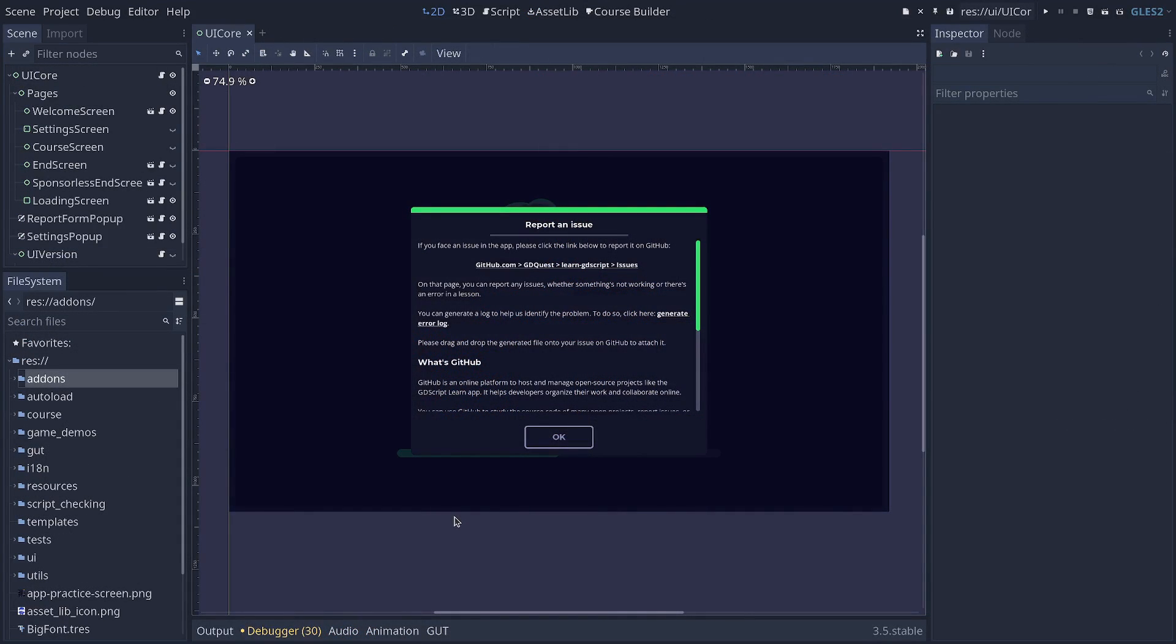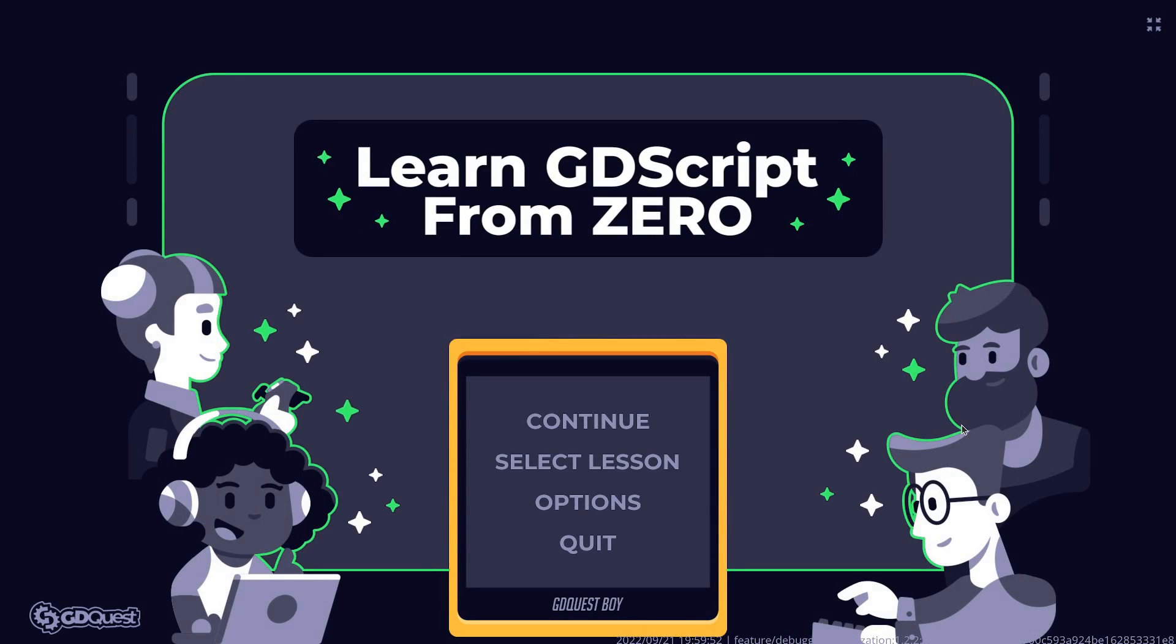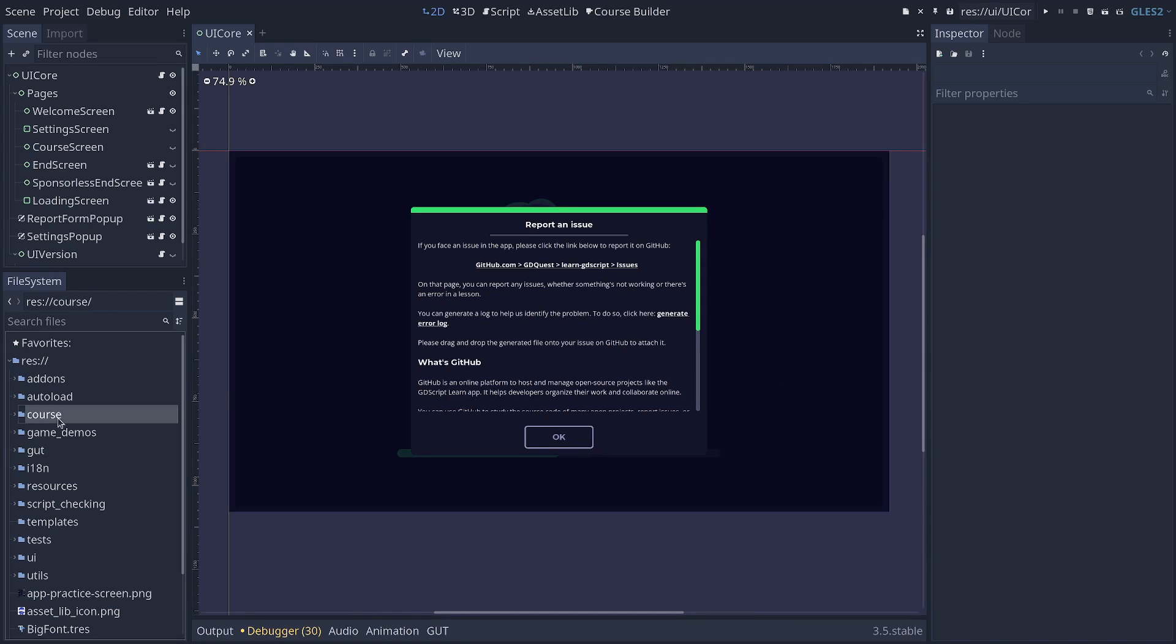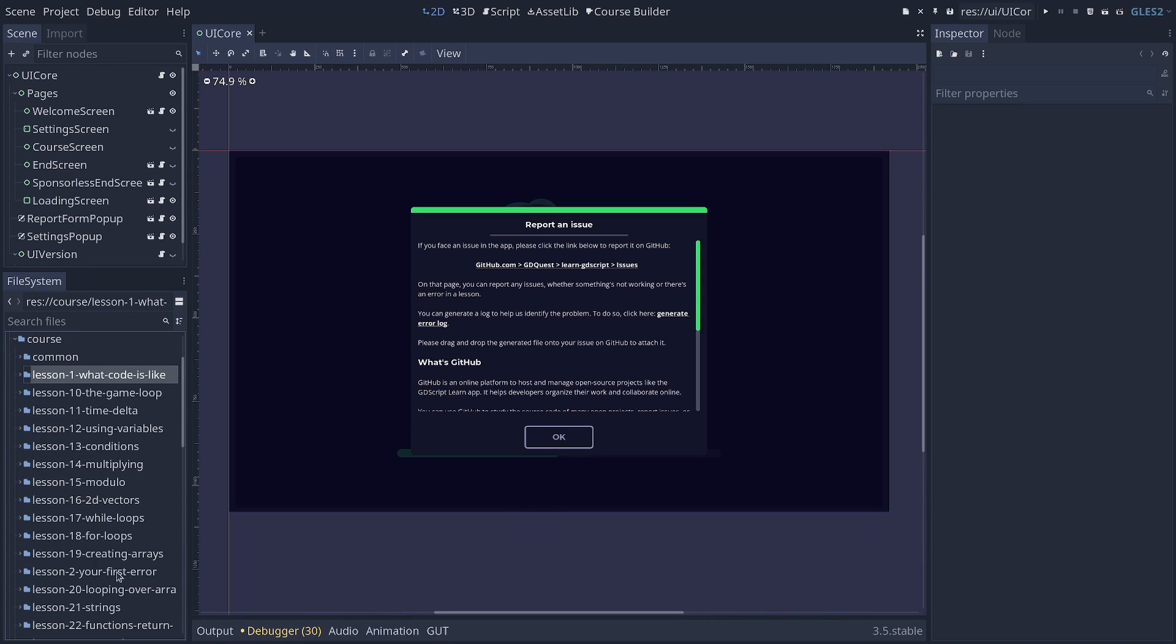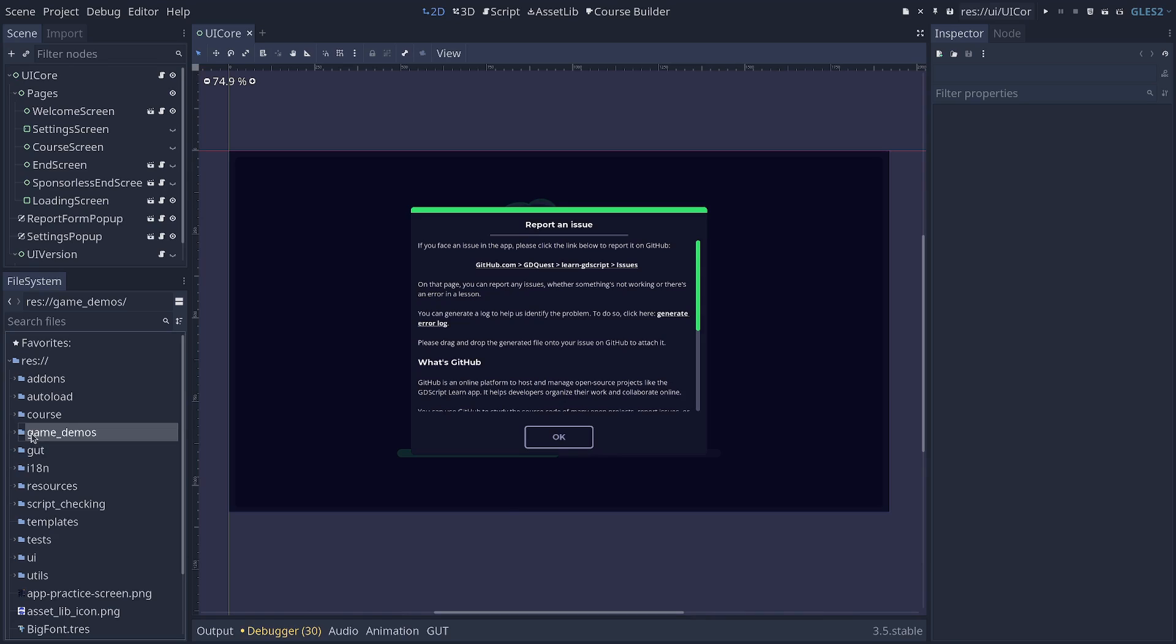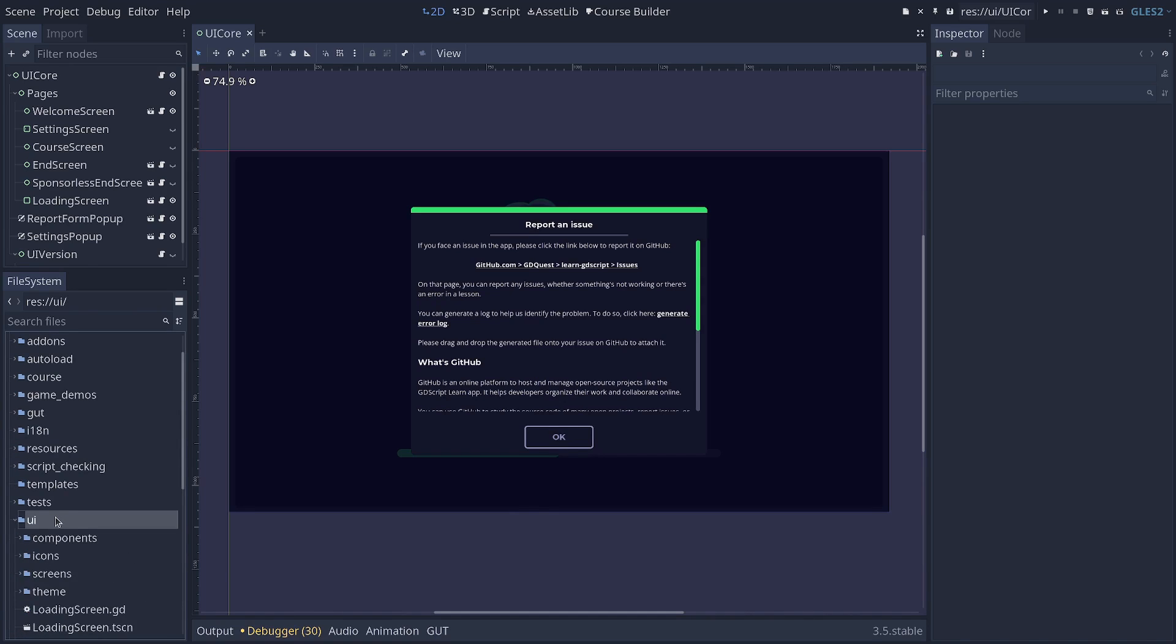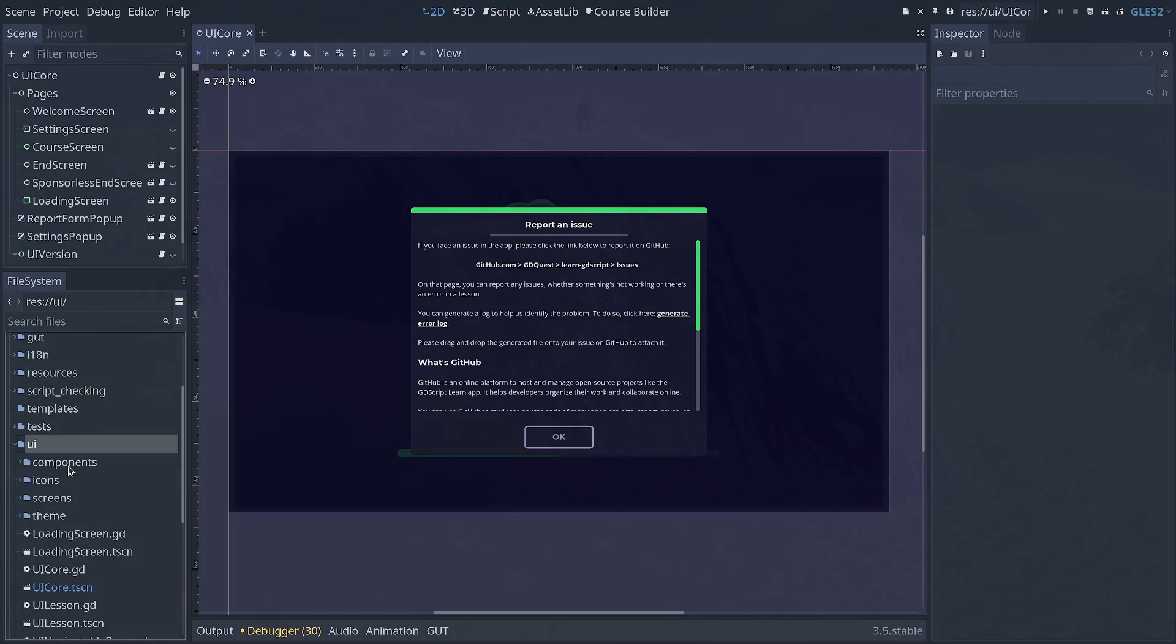We roughly follow these guidelines in various projects, like our app Learn GDScript from Zero, which is made in Godot. This app revolves around a course that contains a bunch of lessons. So we have a course folder, and we have a bunch of lessons in there. And we have a common folder in the course. These are the things that are shared between lessons. We also have a bunch of other folders like game demos. Those are some game demos that we wanted to reuse in the app. If a teammate or a fellow professional looks at this, they should be fairly comfortable seeing, okay, there's the course content in there, and UI. So the user interface code is all in this folder.